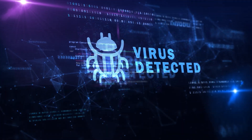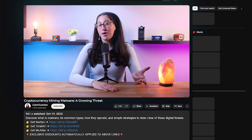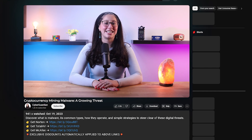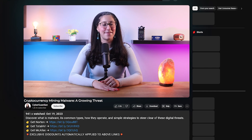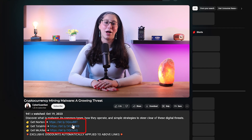Now, obviously, the most efficient and effective way to deal with this type of malware and other similar cyber threats is to use a reliable antivirus. If you don't already have one or are looking for a few suggestions, I'll leave some in-depth reviews on antiviruses that I personally recommend in the description below, along with some discounts.